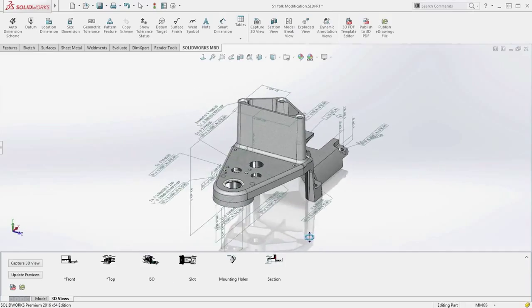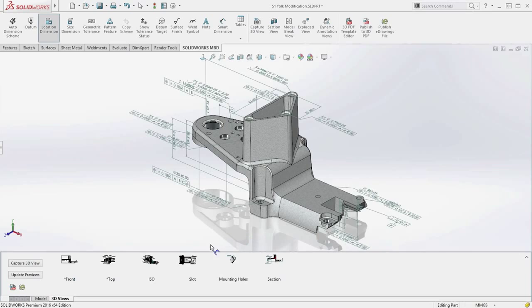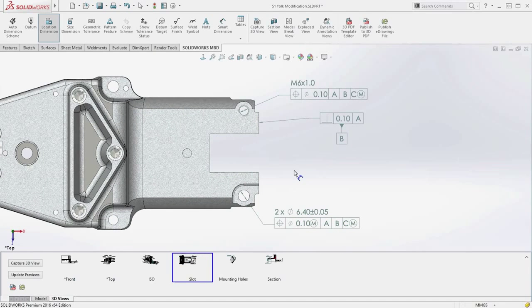As manufacturers look to optimize the way they work with suppliers, SolidWorks 2016 introduces many new enhancements to model-based definition.